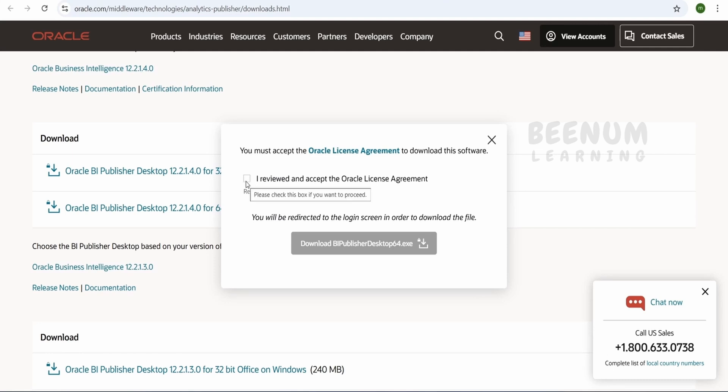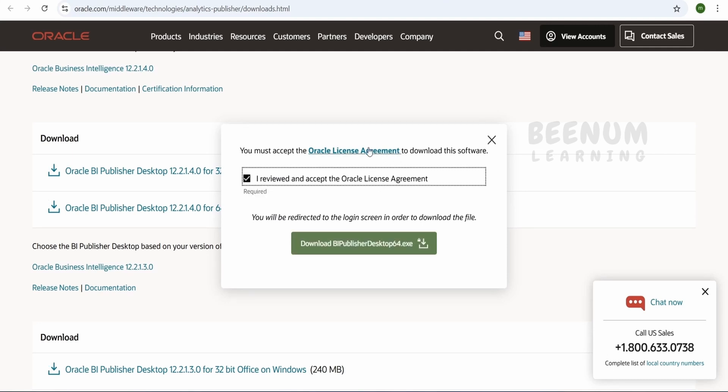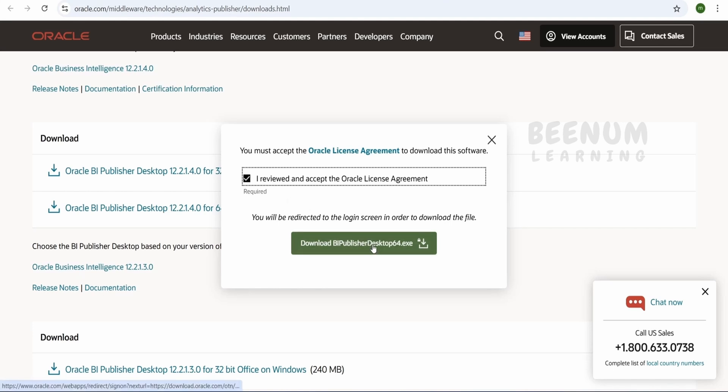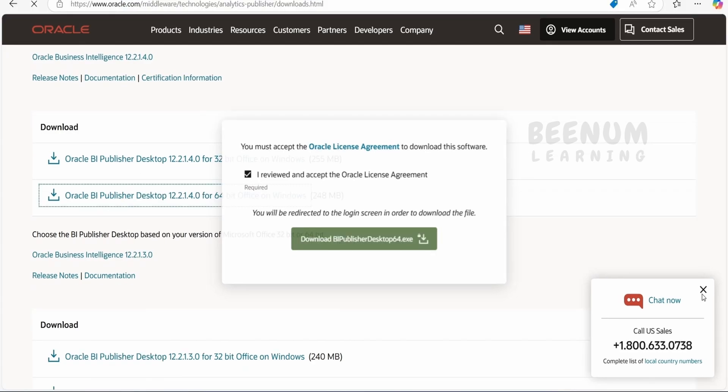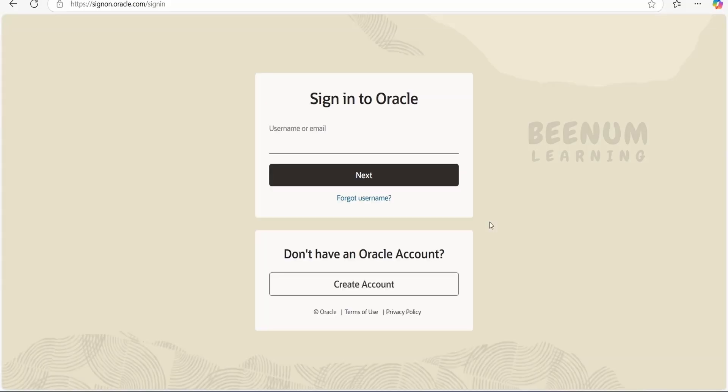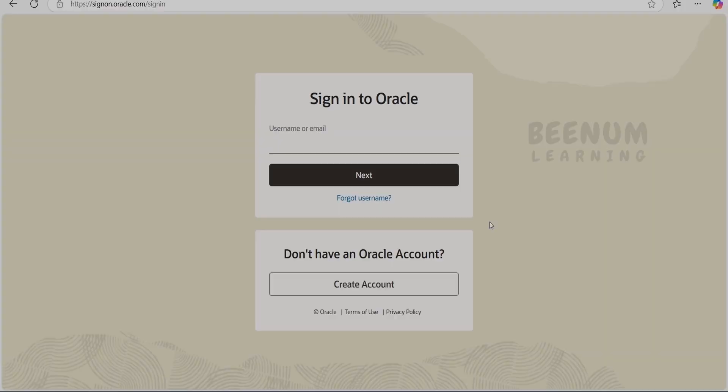You have to checkmark this. You can go through the license agreement. If you are okay with the agreement, you can click on bi-publisher-desktop-64.exe. This will ask you to sign in. Let me quickly fill my username and password and log in to the Oracle Network.